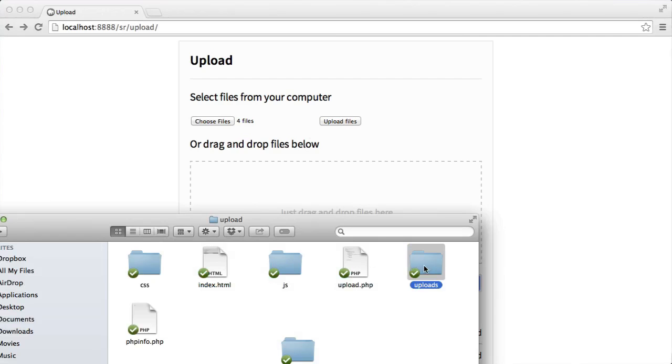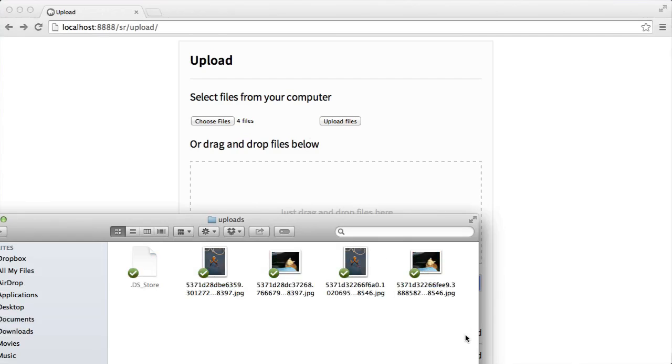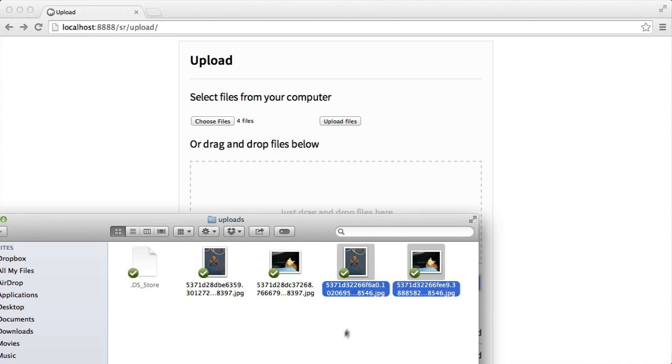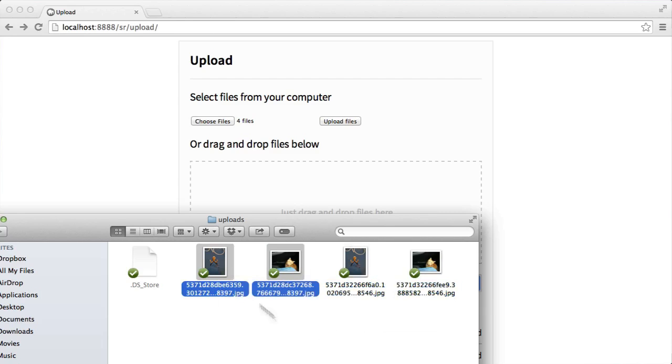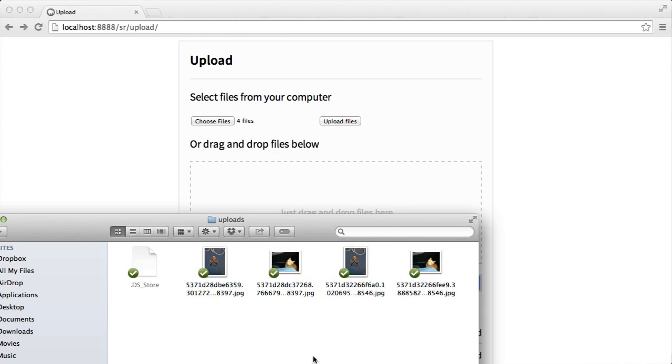Now, if we look inside the uploads directory, you can see that two more of these have been added. Notice they haven't been replaced, and this is the reason that we use unique file names, because if, for example...